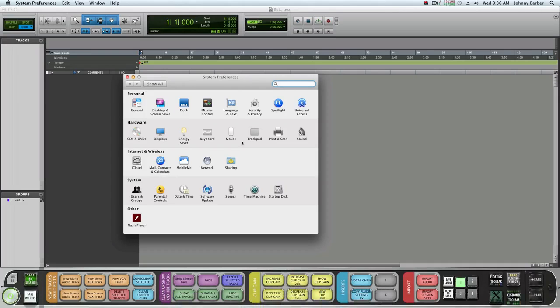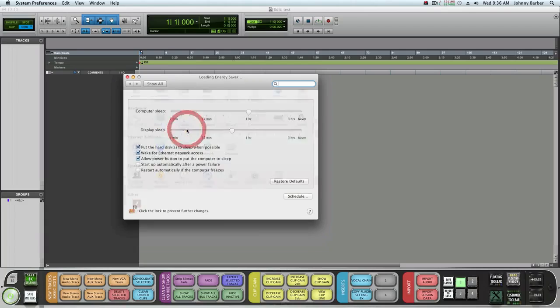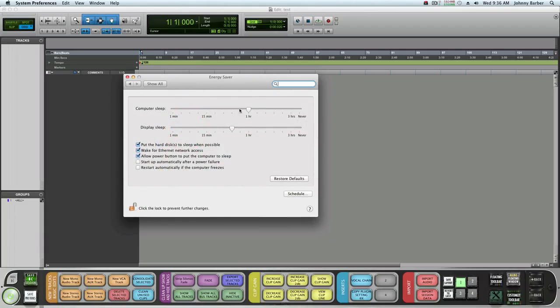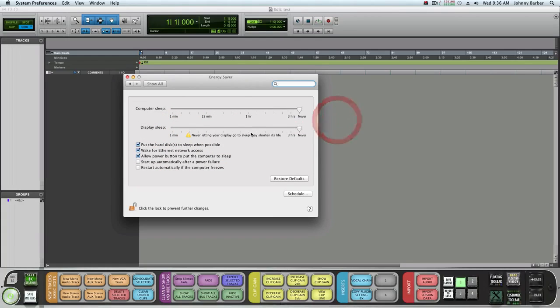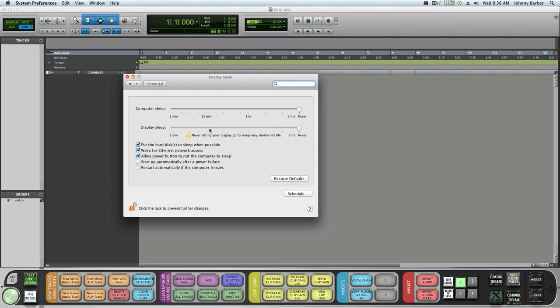We're going to go to System Preferences. Go to Energy Saver. Normally if I'm working in Pro Tools, I know I'm going to be working for a minute. If I'm doing a mix, I'm going to turn off the computer sleep and the display, set those on Never.